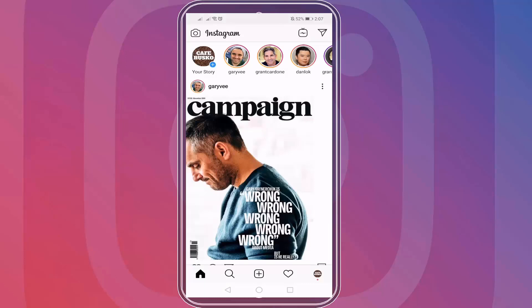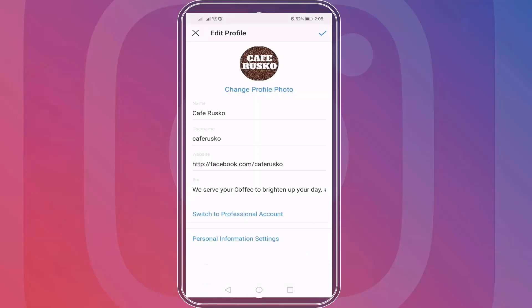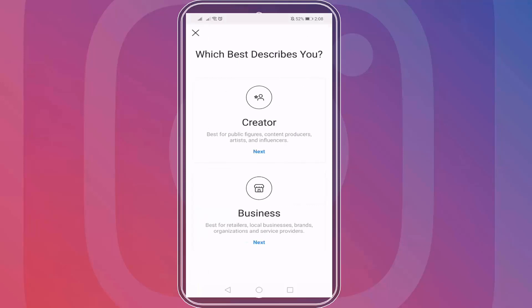Go to your Instagram mobile app and go to your profile. Then click the Edit Profile button. Just below your Instagram bio, you can see the link 'Switch to Professional Accounts.' Click the link.